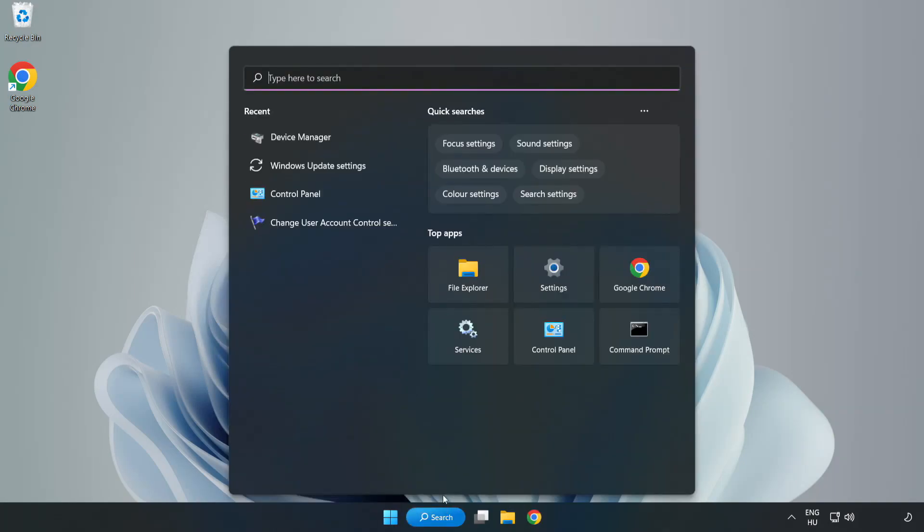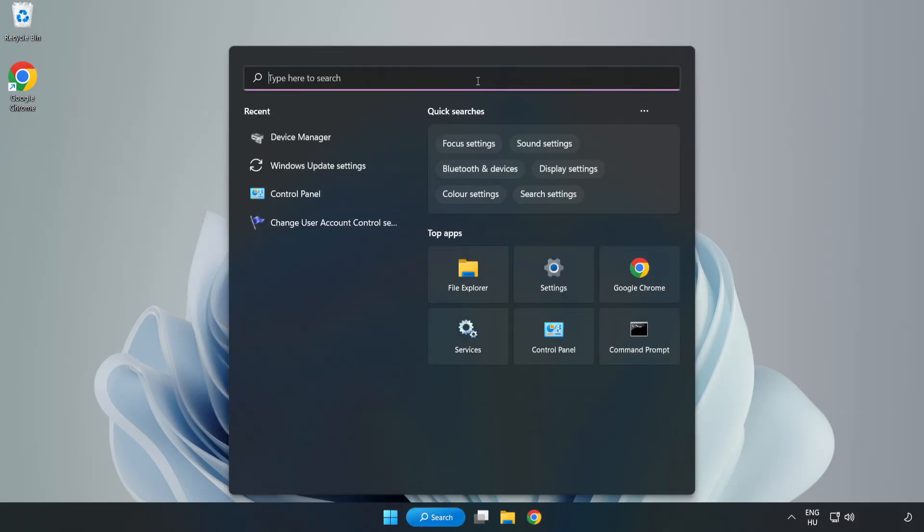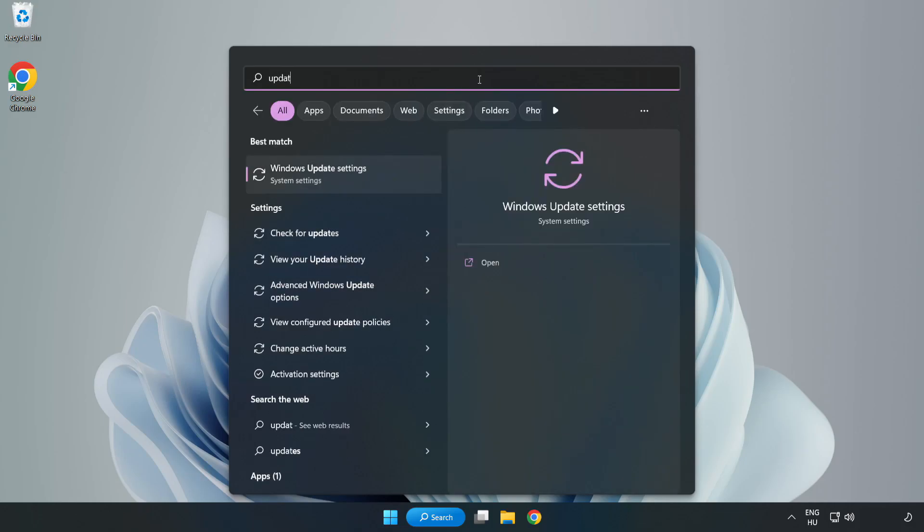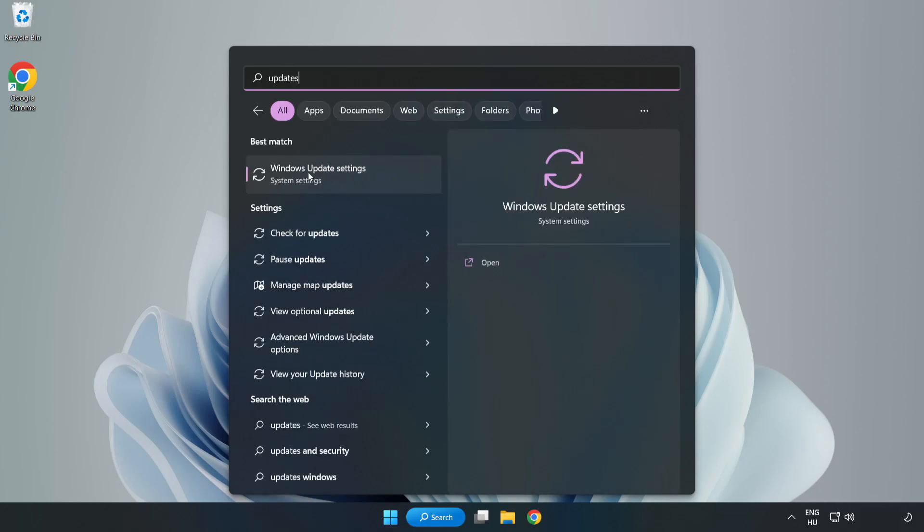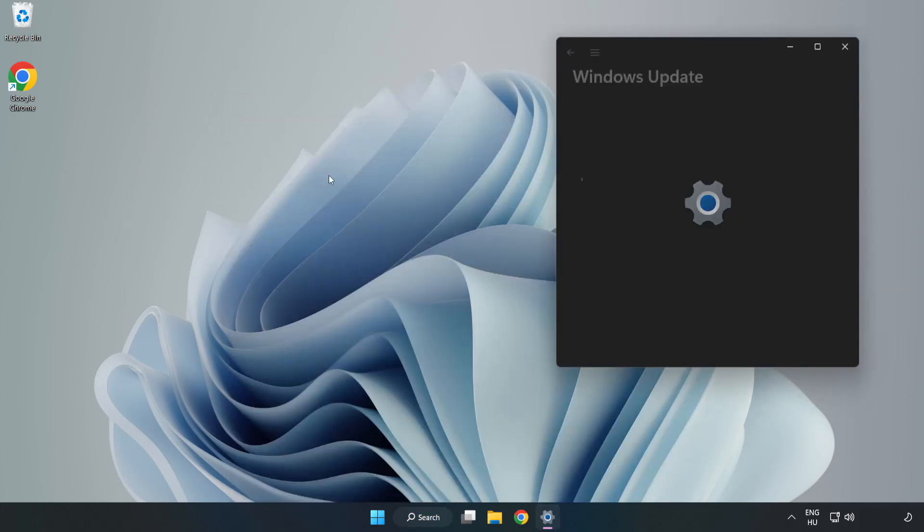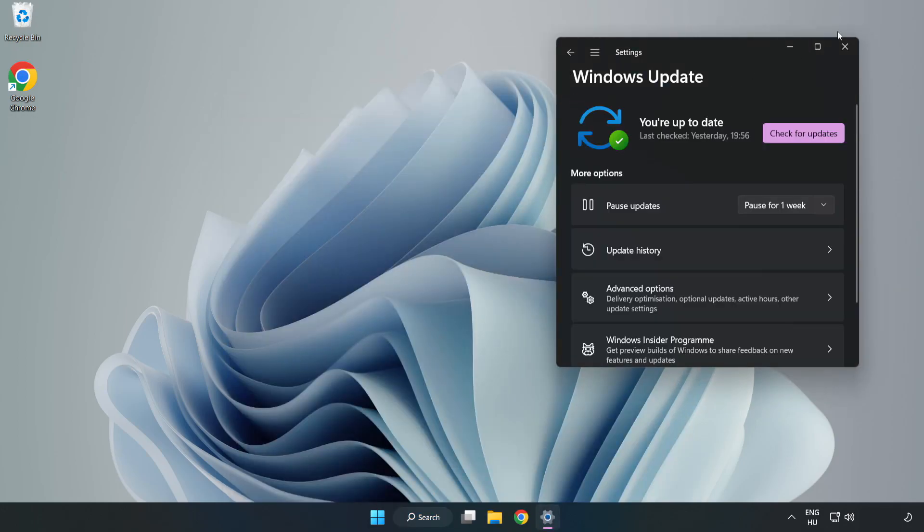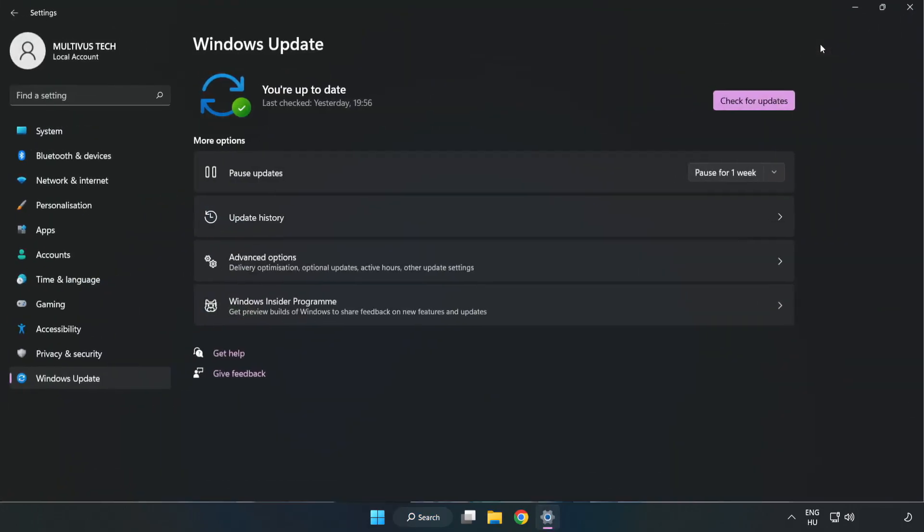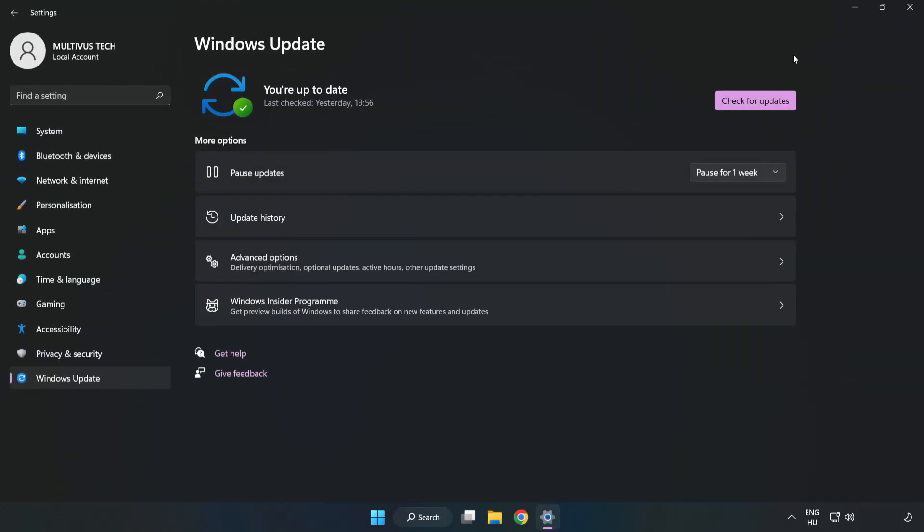Click search bar and type update. Click windows update settings. Click check for updates.